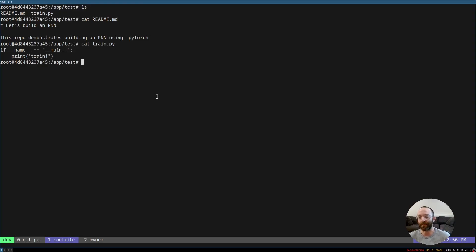Imagine this is a new project building a recurrent neural network using PyTorch. For this demo, the contributor has already downloaded the repo and is ready to make a change. The first step would be to add PyTorch to the codebase. So I'm going to do that right now.